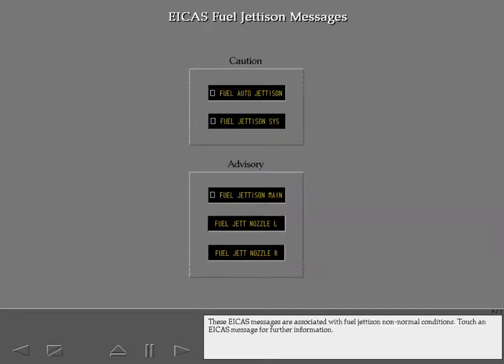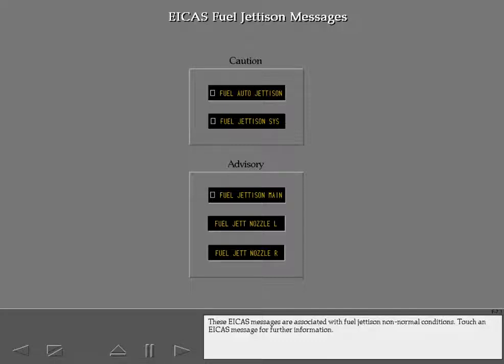These ICAS messages are associated with fuel jettison non-normal conditions. Touch an ICAS message for further information.